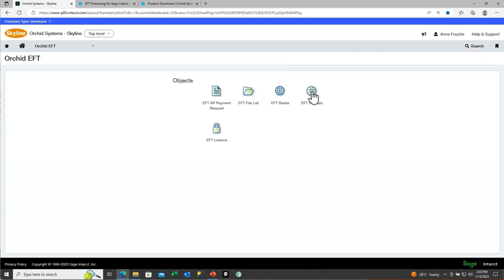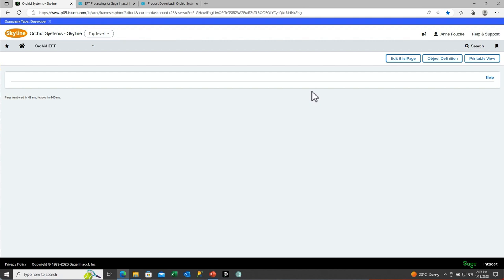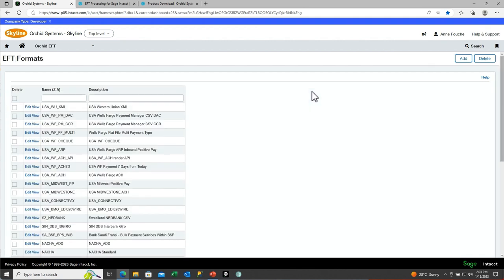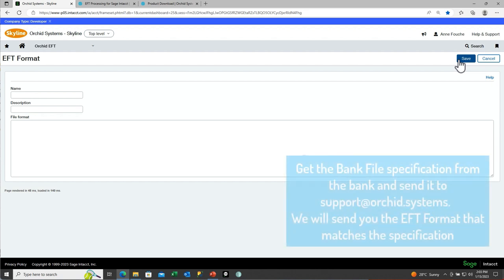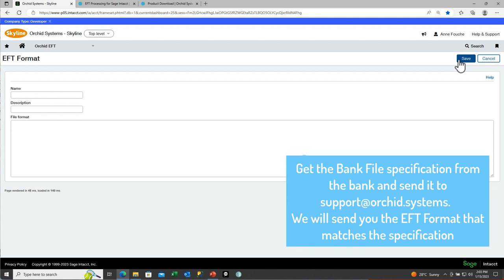You use the EFT Format screen to maintain all the different EFT formats you need for all your different bank accounts. To create a new format, click Add and then paste in the format definition from the text file that we send you. In future, we will have a button so you can automatically download that bank file from our website. But in the short term, you need to send us the specification from the bank and we will send you the associated format to paste in.